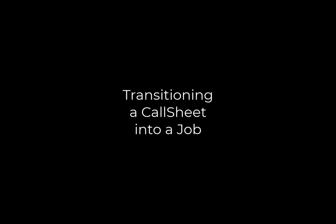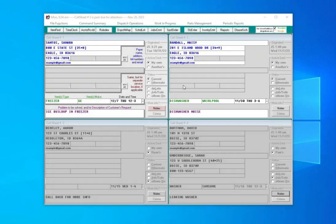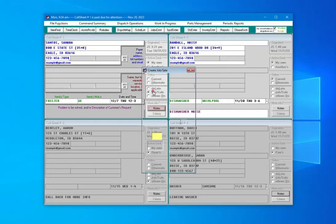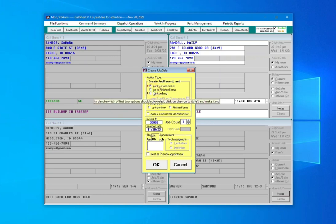Now, let's take a look on how to transition a call sheet into a real job. On the call sheet we want to turn into a job, under the Status section, click Job Slash Sale. This will open up the Create Job Sale dialog box.